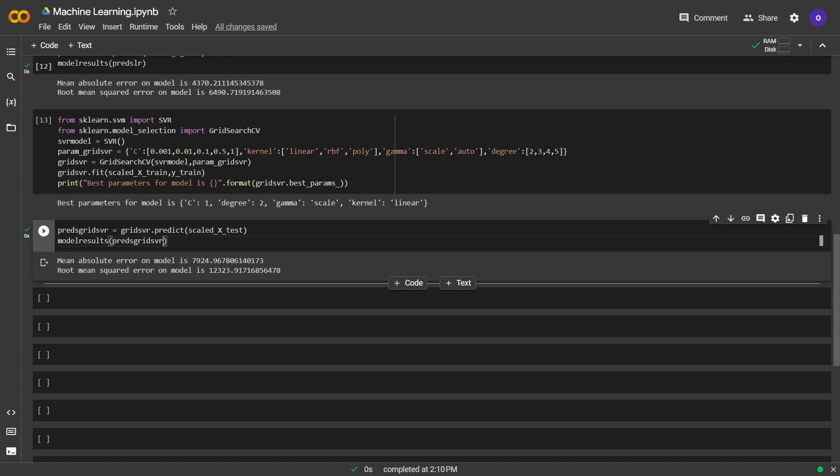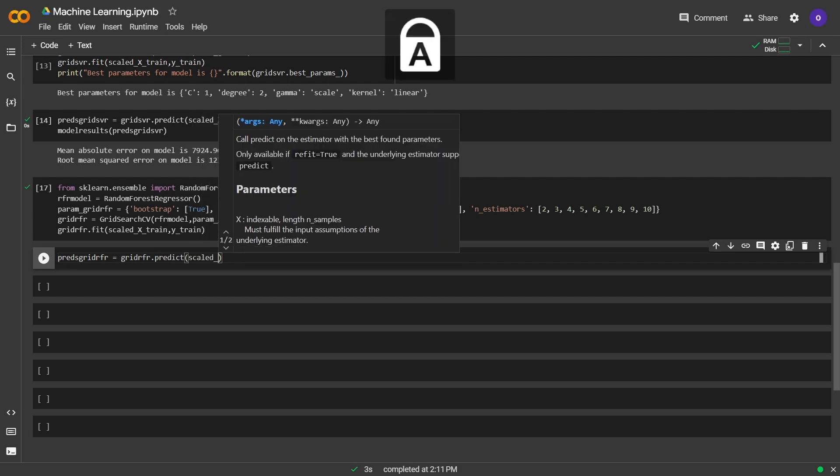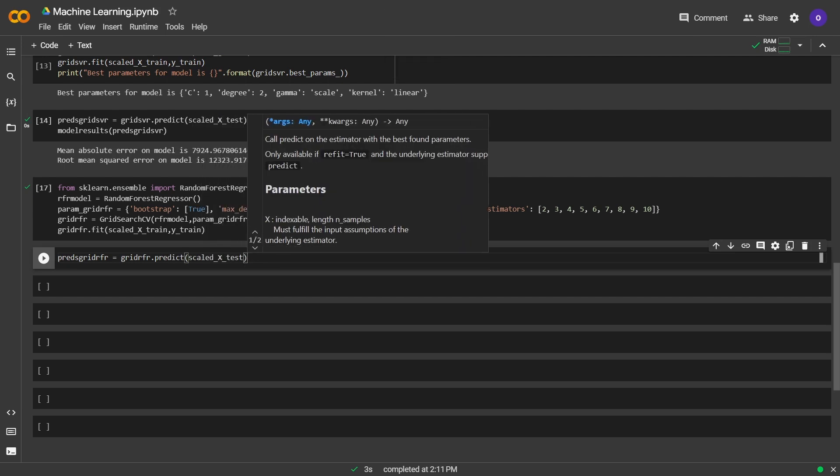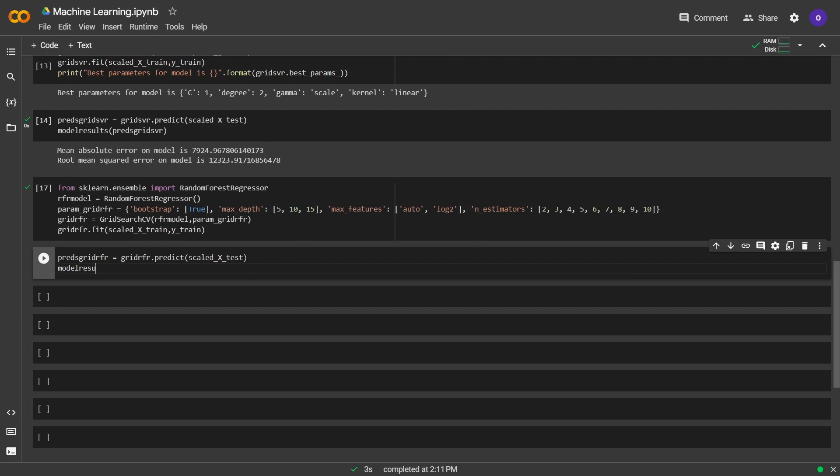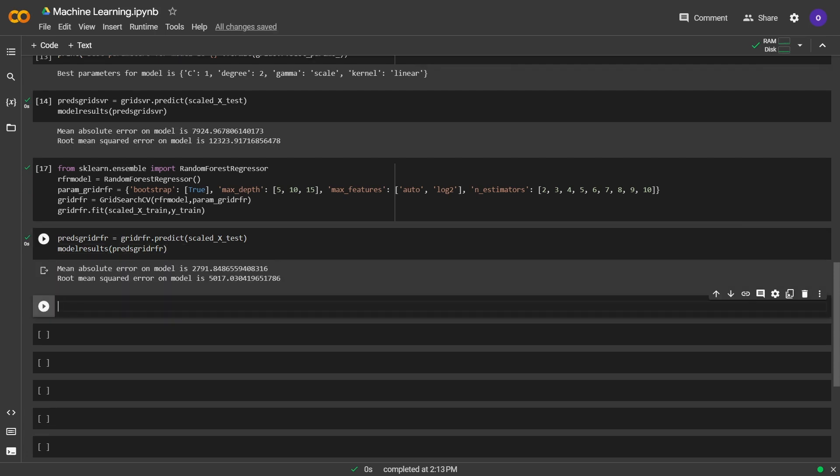Now we will train a tree based random forest model. We imported random forest regressor from sklearn. We set possible parameters for the model. For all the models, these values can be extended. We set the max depth 5, 10, 15 and number of features 2 to 10. After that, we fitted our model. Let's see how this model performed. We made predictions with model and x test and stored our predictions in a variable. After that, we passed the predictions to the function we defined in order to get the model performance.